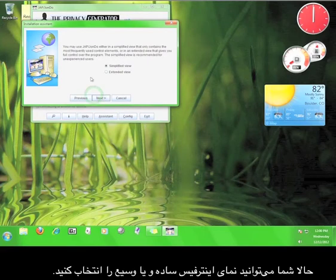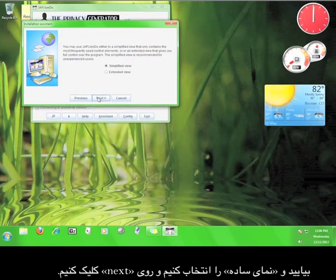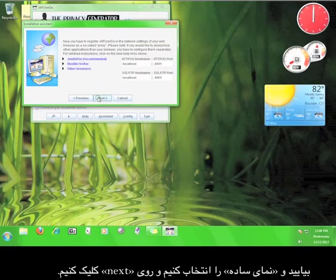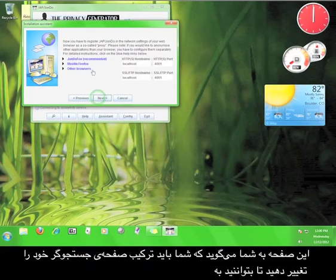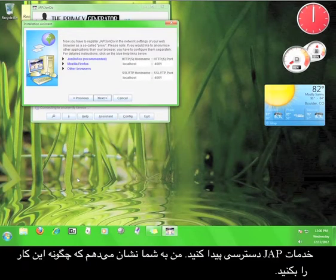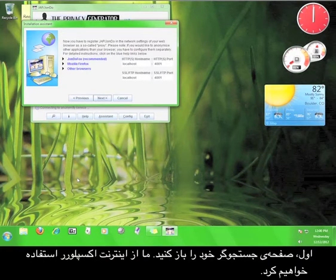Now you get to choose whether you want a simple view for the user interface or the extended view. Let's stick with the simplified view for now and click Next. This page tells you that you need to configure your web browser to connect to the JAP service. I'll walk you through how you do that now.